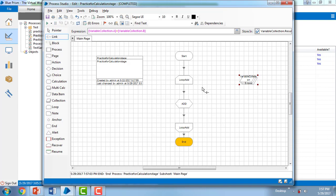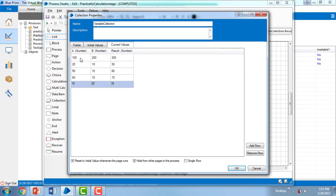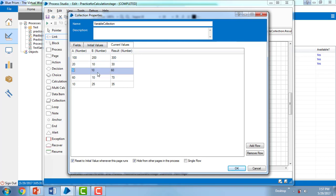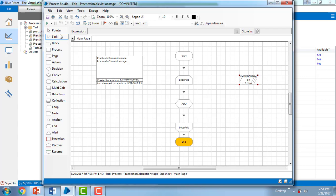Five rows have been successfully completed. Let me open the current values — I can see 100, 200, 20, 10, 30, 50, 10, 60 — it has been adding each and every row and showing the result values. This is the purpose of the Loop Stage: simple addition based on the Collection Stage using Loop Stage. This is the first scenario and we have successfully completed it.